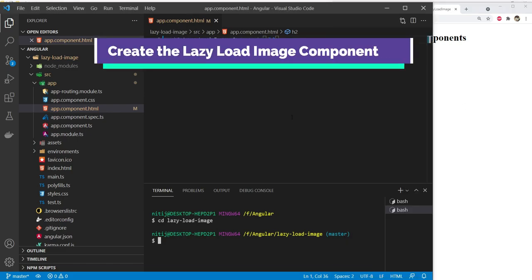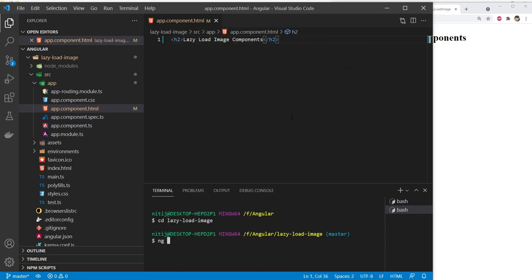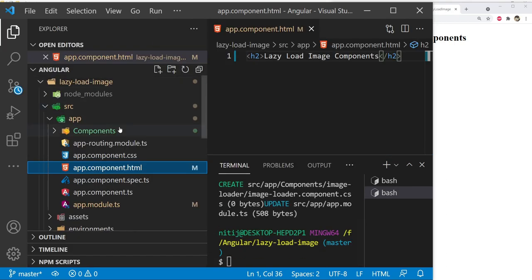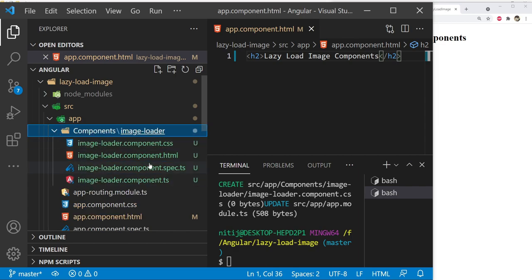The next thing is to add a new component for our image loader. That can be done by executing ng generate component. I'm going to generate this component inside a new folder called components, and the component name is going to be image-loader. Angular has created a new component — you can see the components folder and the image-loader component inside it.